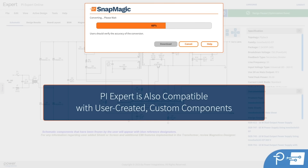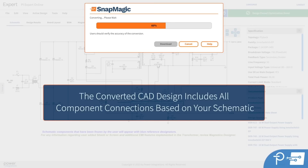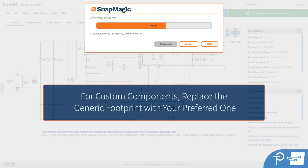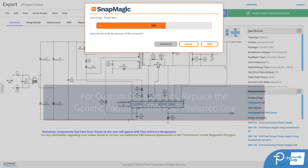PIExpert is also compatible with user-created custom components. The converted CAD design will also include all connections, or nets, between those components based on your schematic. For custom components, you'll see a generic footprint, and you can replace it with your preferred one.